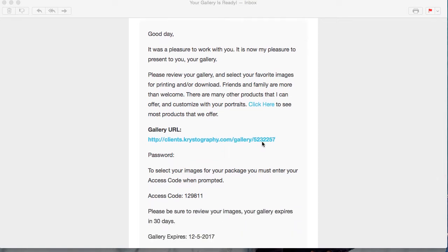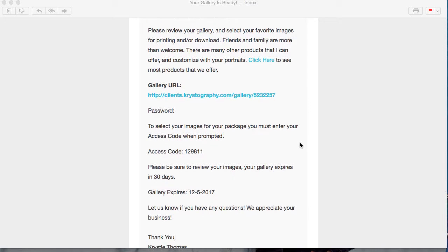Your password will be located right underneath the link, and the most important part is your access code to label your images. When you get your gallery link, anyone can go into your gallery and view, purchase, and favorite things. Every email that logs in gets their own cart and their own account. The access code gives you — the only person who receives it — the ability to label images for products. If you give someone the access code, it will give them access to label images for products as well.